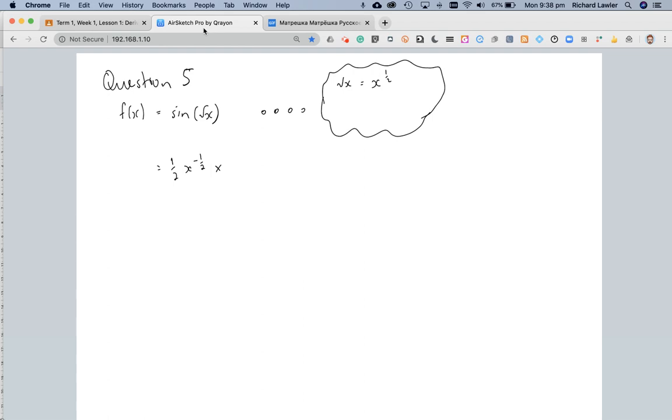The derivative of sine is cosine, so the derivative of sine root x is now cos root x with respect to root x. Great, now we just need to simplify this whole mess.